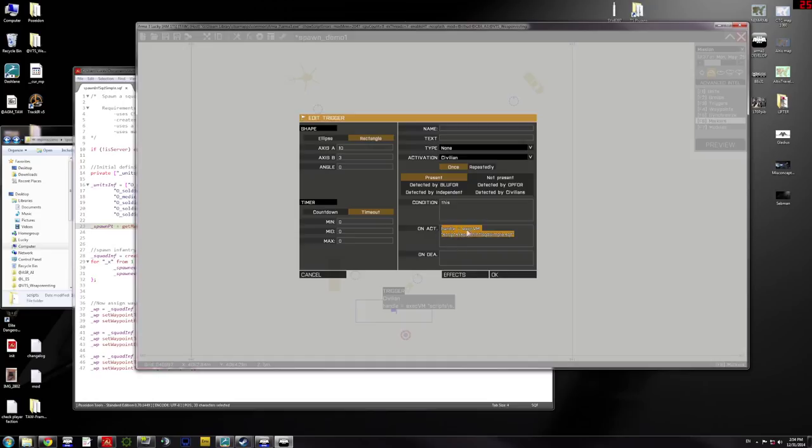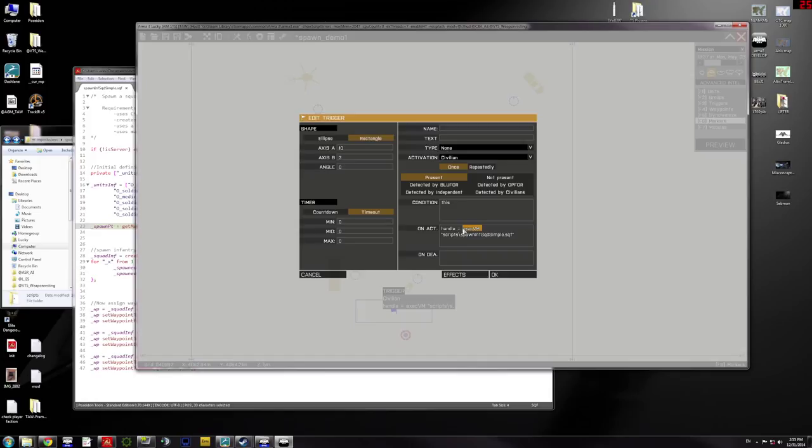Well, handle equals execvm scripts slash spawninfsquadsimple.sqf. That means that it's going to execute this script, which is found in my folder called scripts.